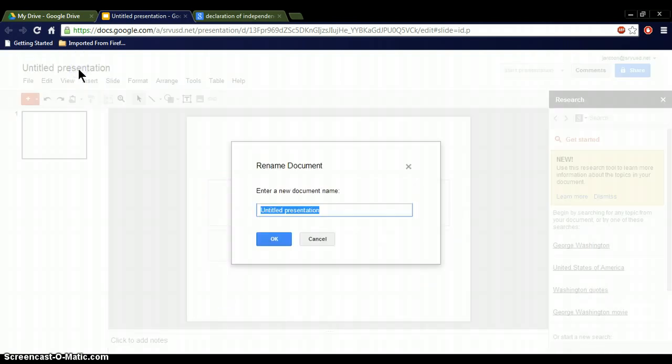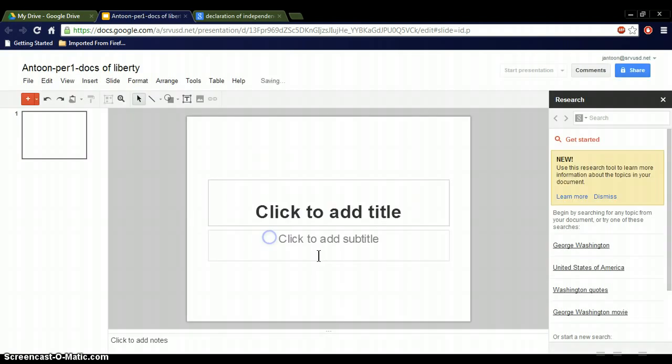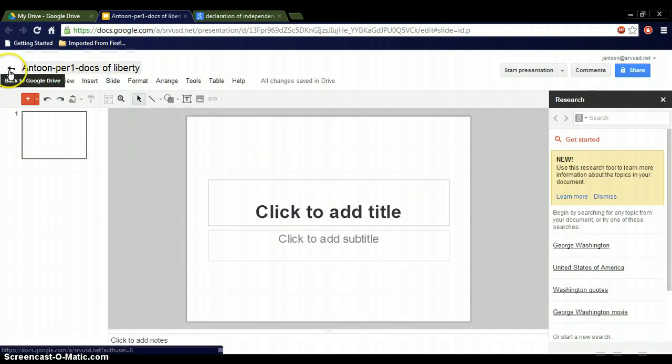Right away, you're going to name this the way I want you to name it, so it's always your last name, your period, and the title of what you're doing. In this case, it's Docs of Liberty. Then I hit OK, and you can see up here it's named that way.